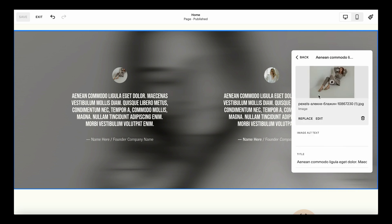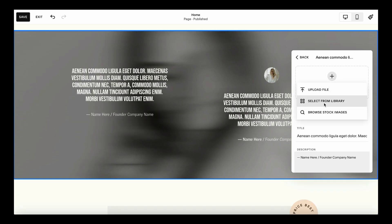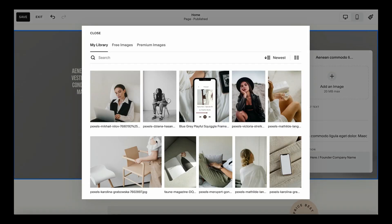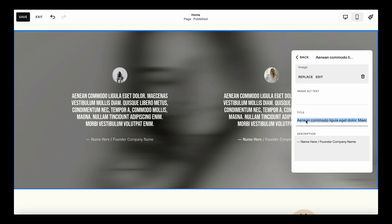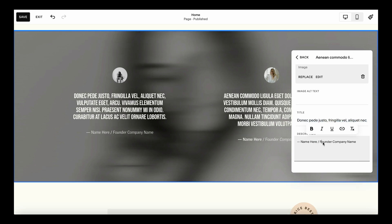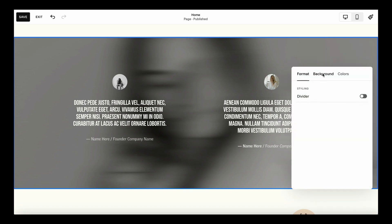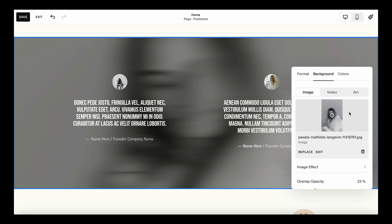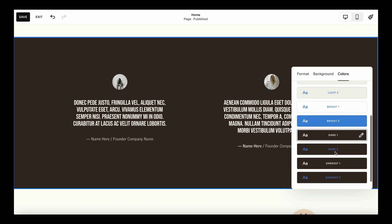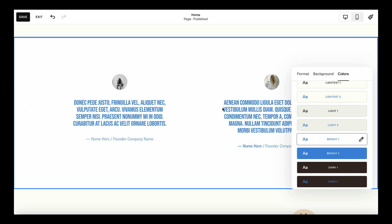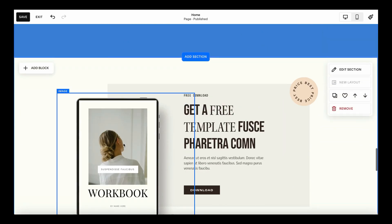We can use this section to showcase testimonials from clients we've worked with. Similarly to previous sections, we can change the image, replace the testimonial copy, replace the name and company name. Clicking Edit Section and navigating to Background lets us change the background image or switch it to a solid color.